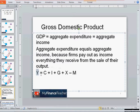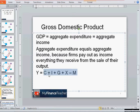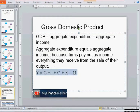Denoting aggregate income as Y, and using the components of aggregate expenditure we've discussed — C, I, G, X, and M — standing for consumption expenditure, investments, government expenditure, exports, and imports, we have the equation Y = C + I + G + X − M, which is useful for calculating GDP values.